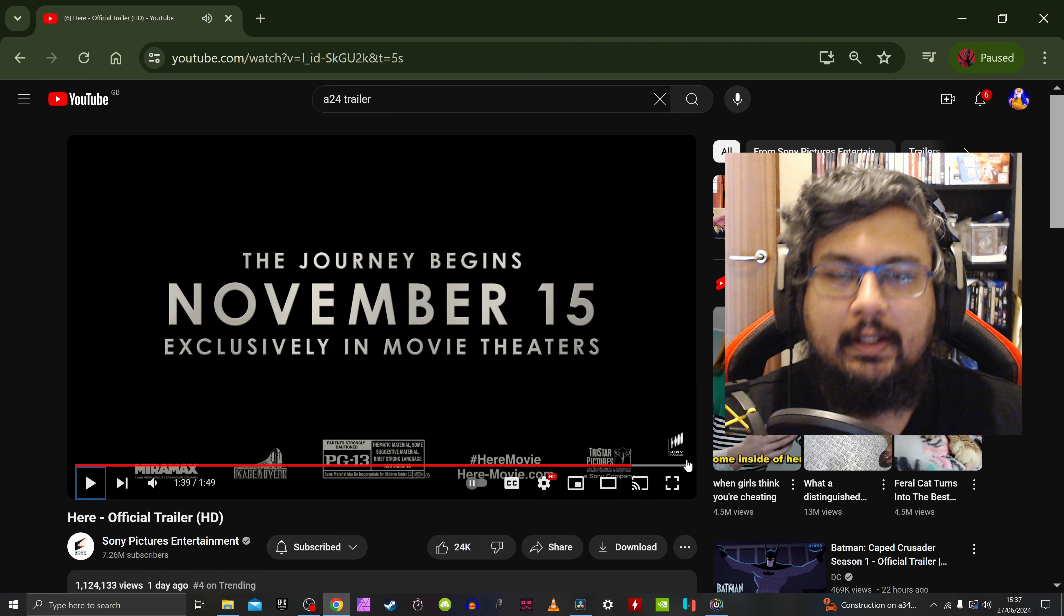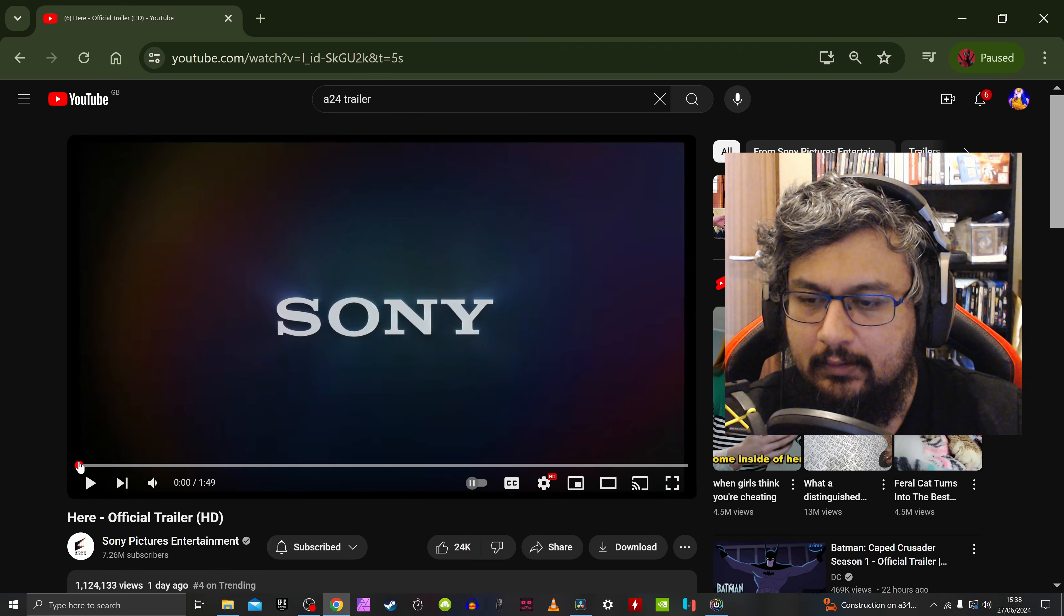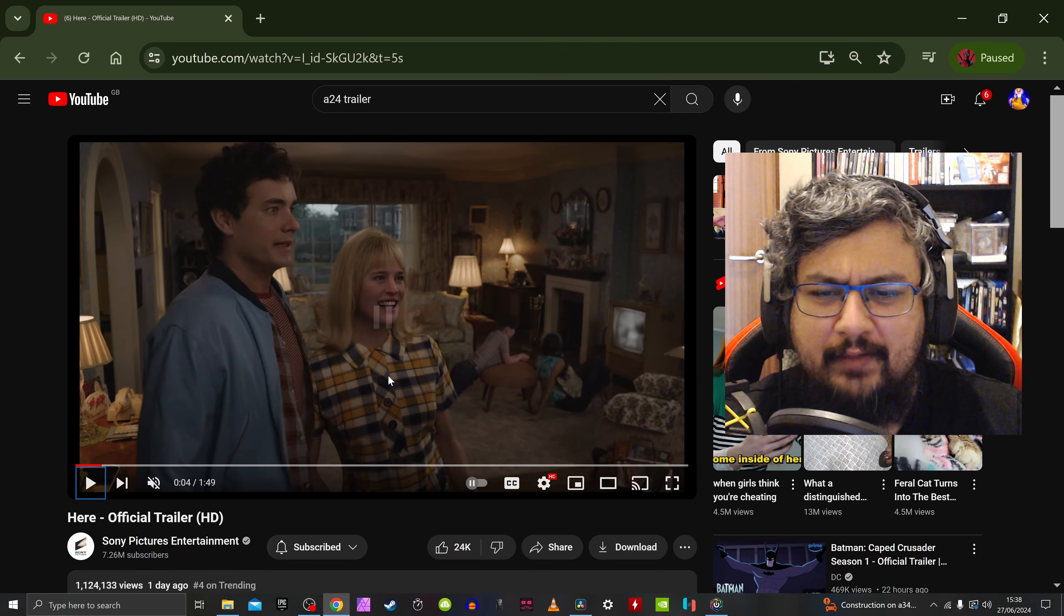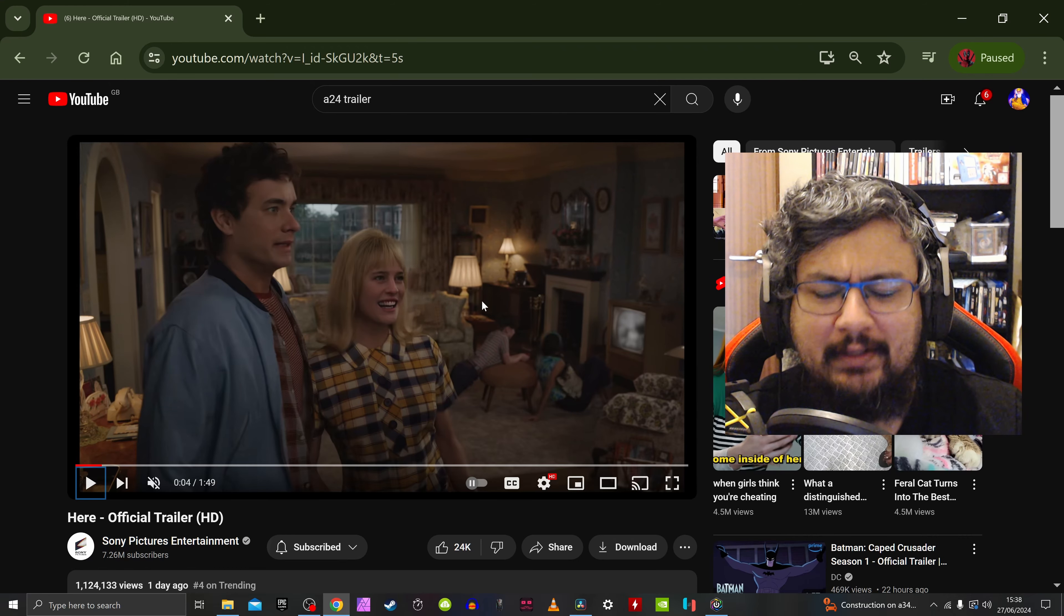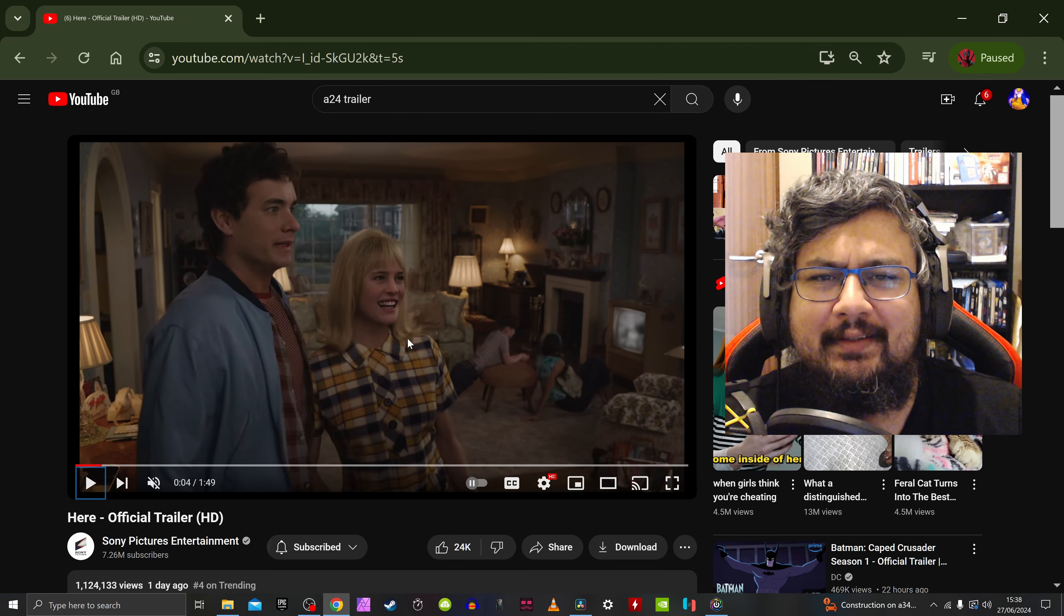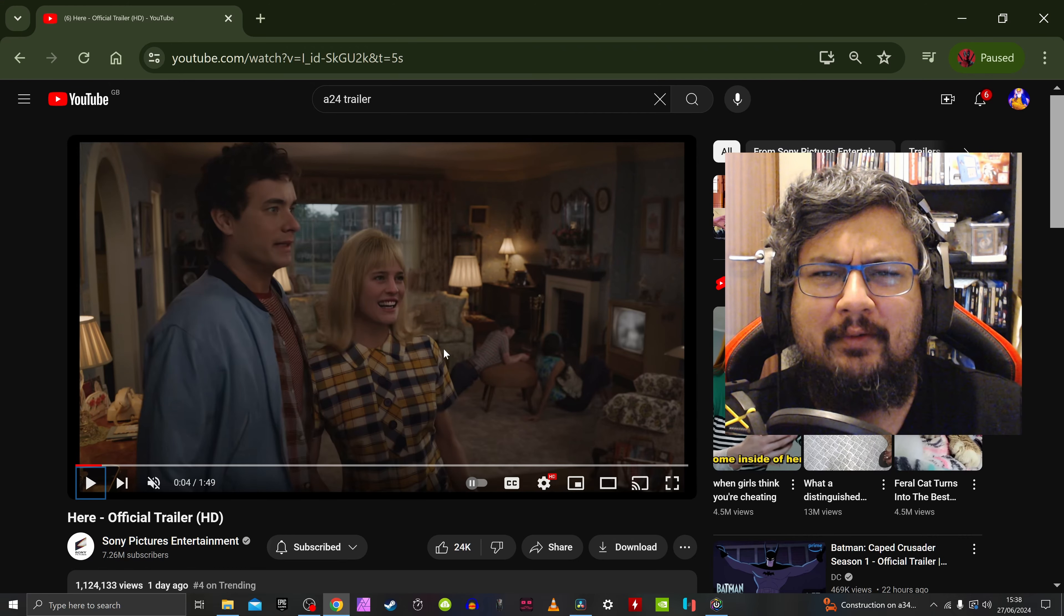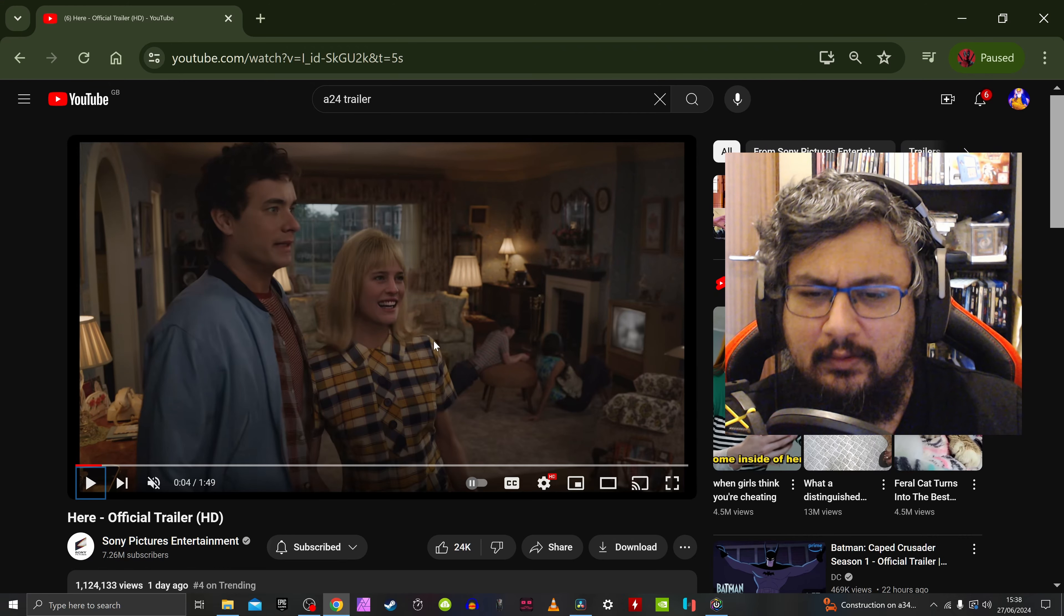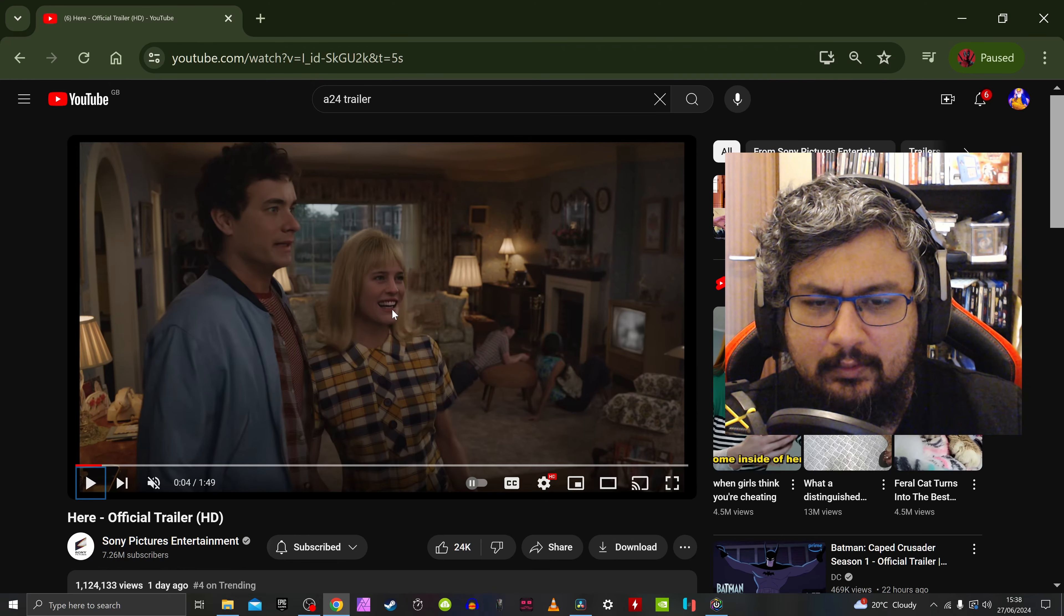Okay, November the 15th in cinemas near you. Check that out. So what do I think of it? First thing I noticed is the face special effects on her. It looks awful. I don't know what happened to her face, why they made it so cheap. Tom Hanks looks okay, passable, but her face is crazy. This is the woman from House of Cards. She was married to that president Frank Underwood.